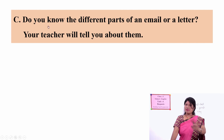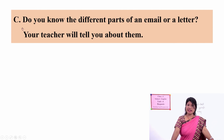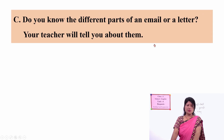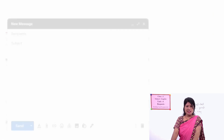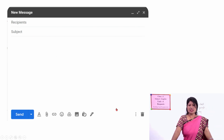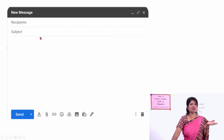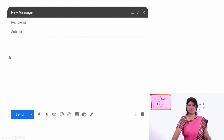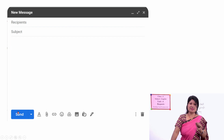Do you know the different parts of an email or a letter? Let's quickly go through them. For an email: this is the Compose space — where we write the email. Recipients are those receiving it — here we write the email address. Then the subject, and this space is to write your main message. Then you click Send.